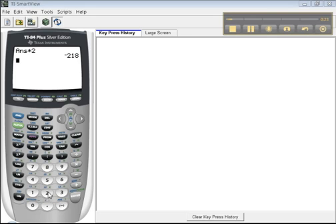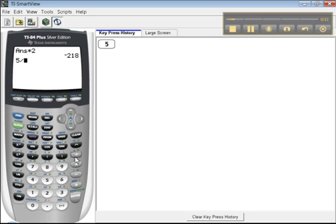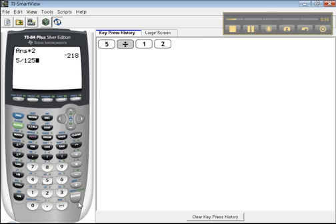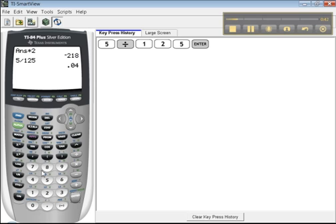One of the most basic things that you need to know how to do is how to do fractions. So let's suppose I have 5 divided by 125. I'm just making this up, so I hope it works. There we go. So I have this decimal here. And that's fine. You get decimals all the time. But then you might think, but what if I want that in a reduced fraction form? If only the calculator would convert to a fraction. Well, it will.